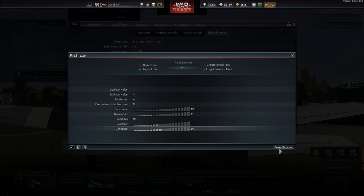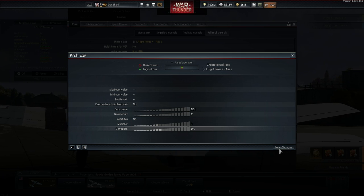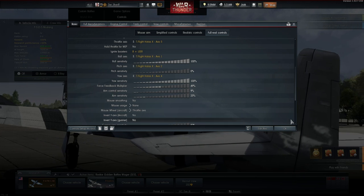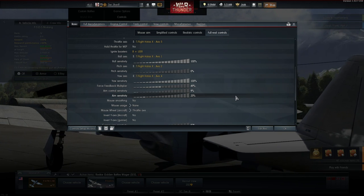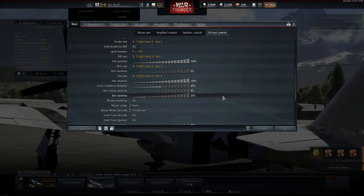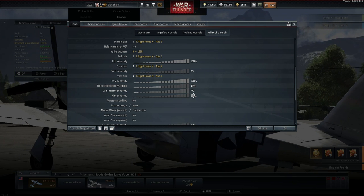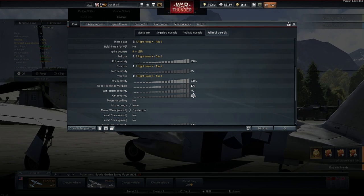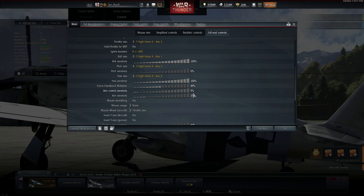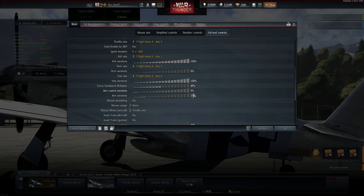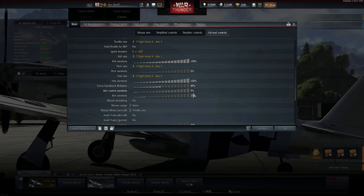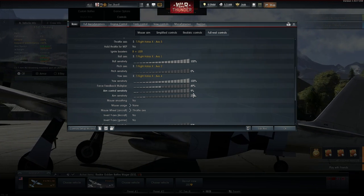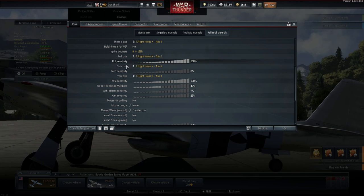And now we are finished with the pitch axis. And don't worry we don't have to change a lot more. Your flight experience should be way way better now. The wobbling should stop and aiming should be a lot easier.